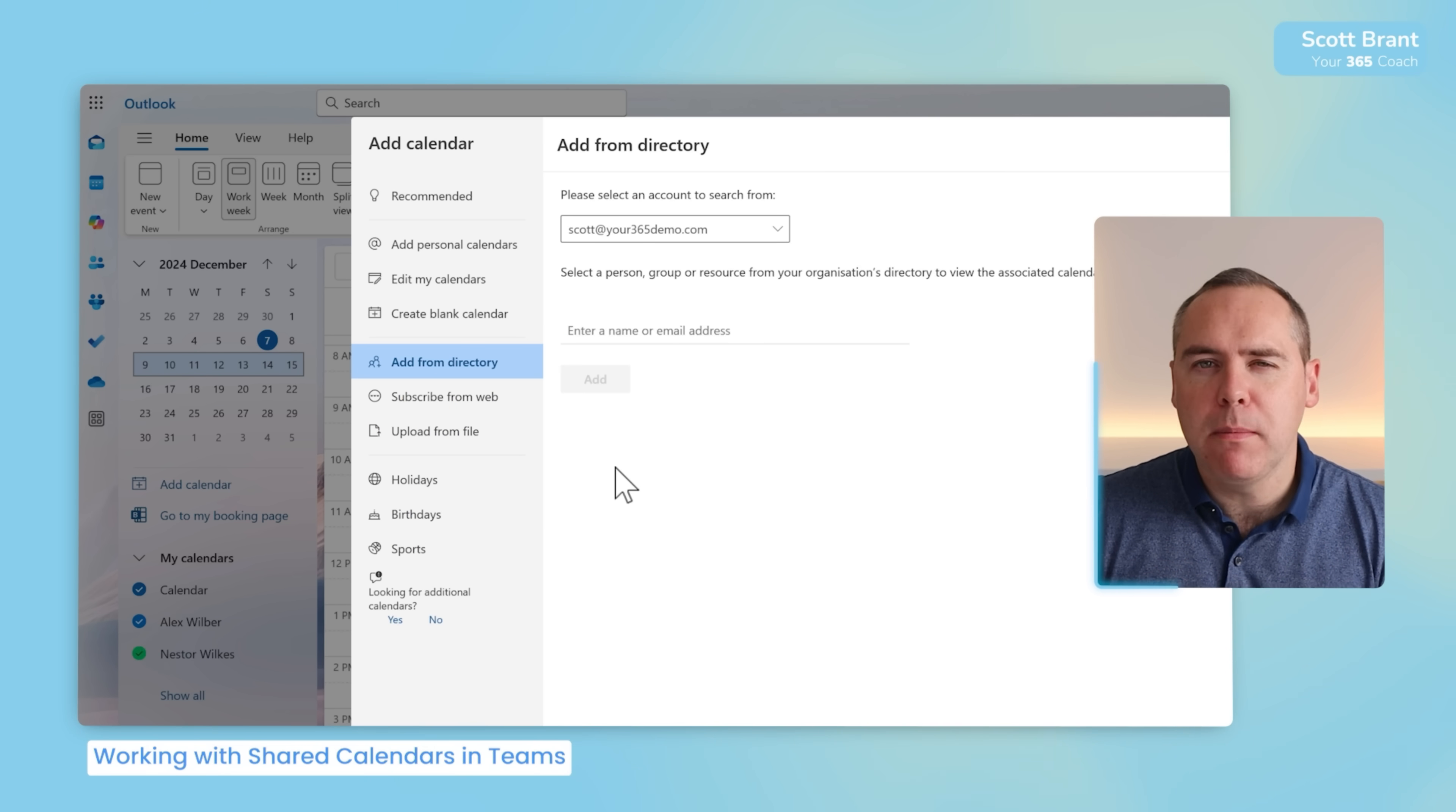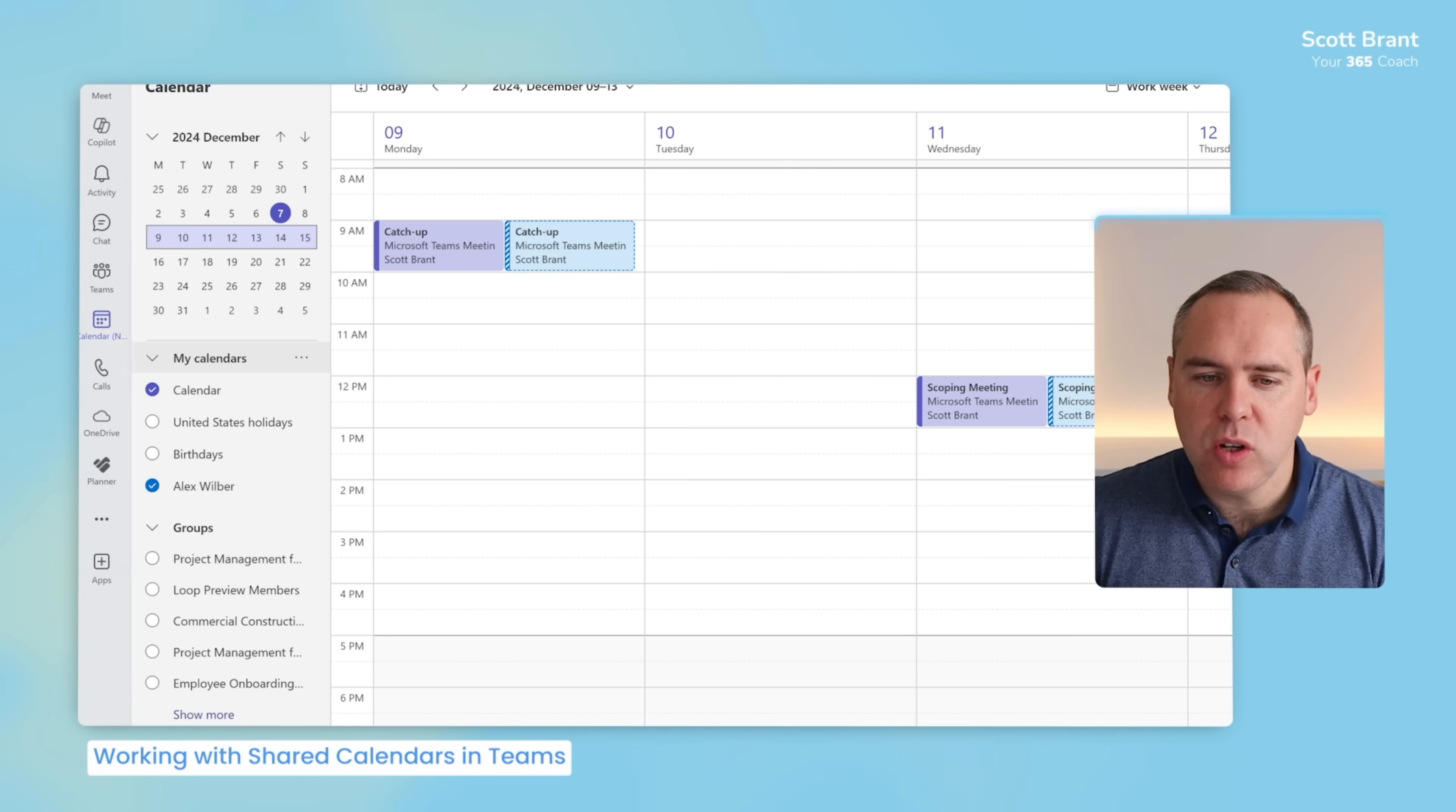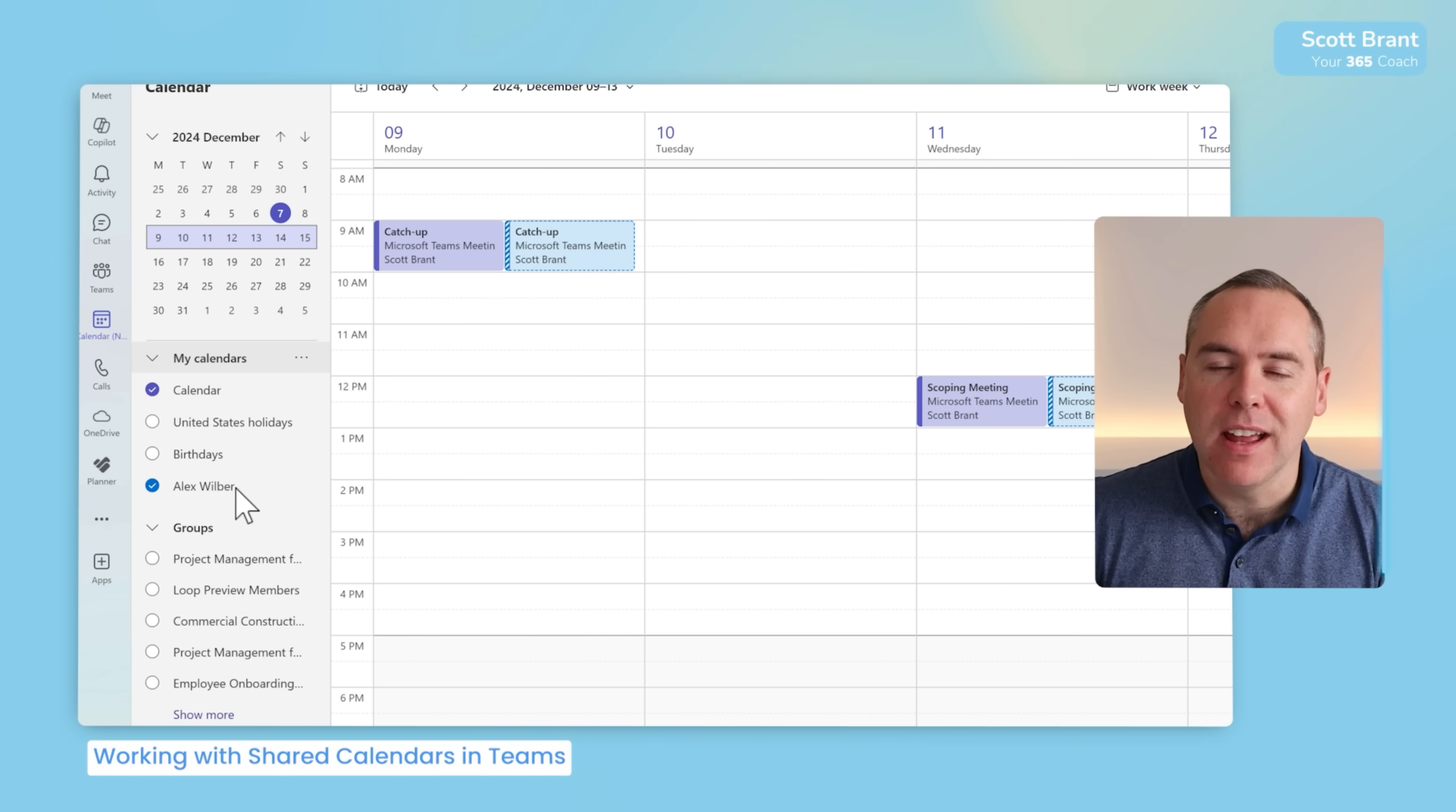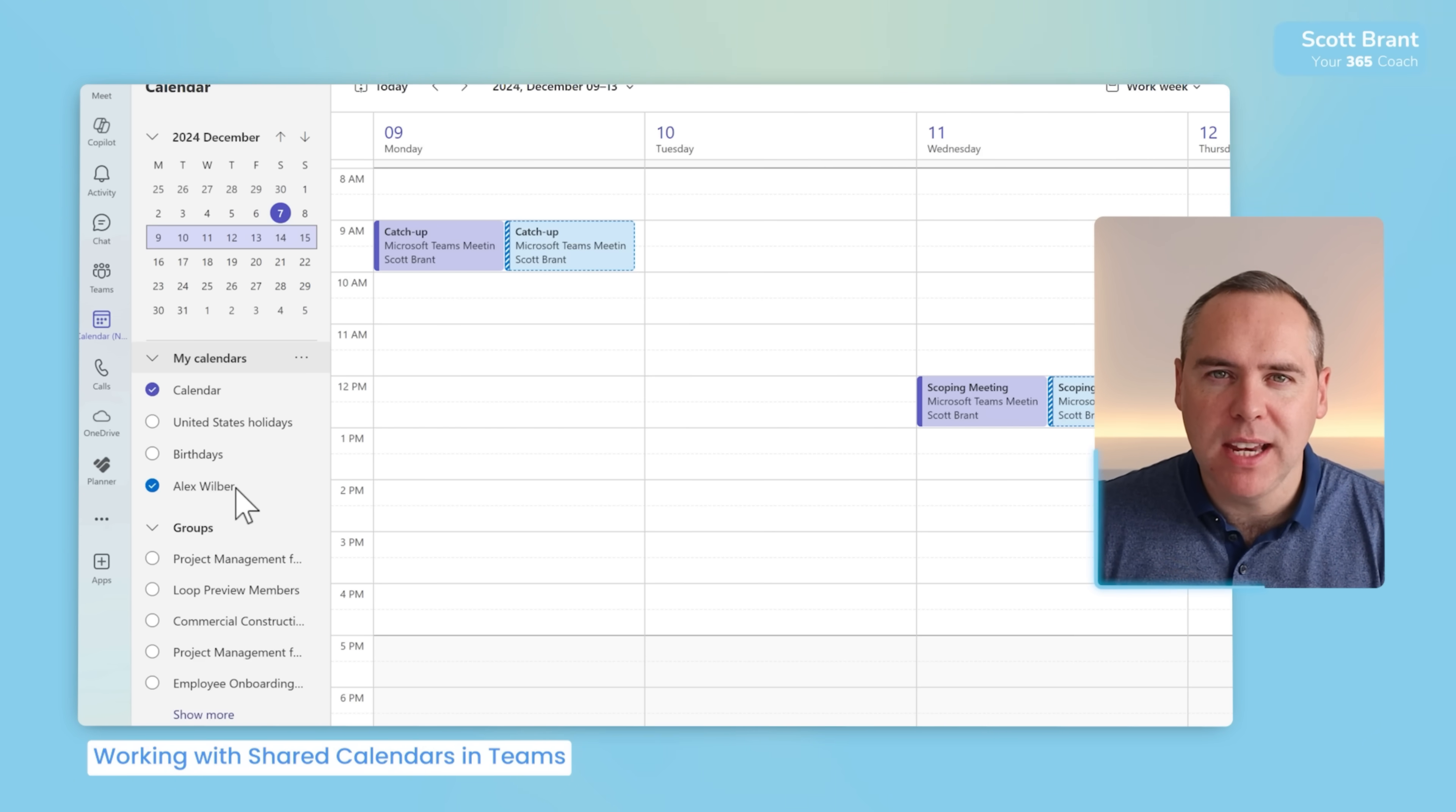That will now immediately make this calendar available inside of your Microsoft Outlook on the web, or alternatively in Outlook for your desktop. And in Microsoft Teams, this change will also be shown. It can take about 10 minutes, and a restart of Teams sometimes is required. But just like we can see Alex's calendar, we'll also see Nestor's calendar very shortly in your new Teams calendar, allowing you to add shared calendars from your colleagues and then see them inside of Teams.